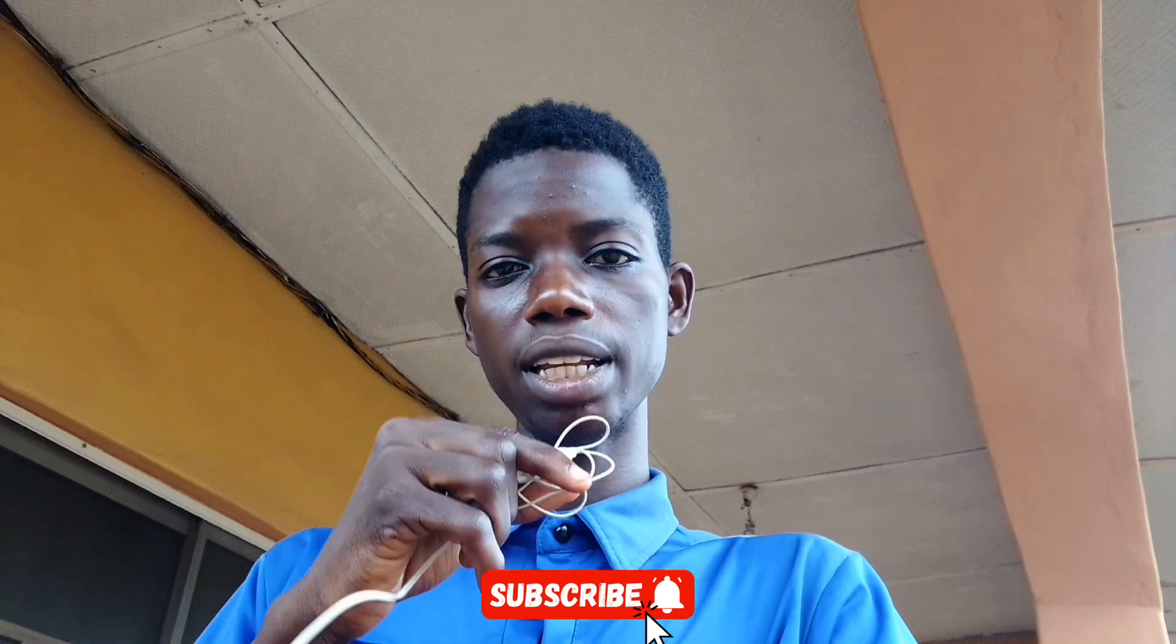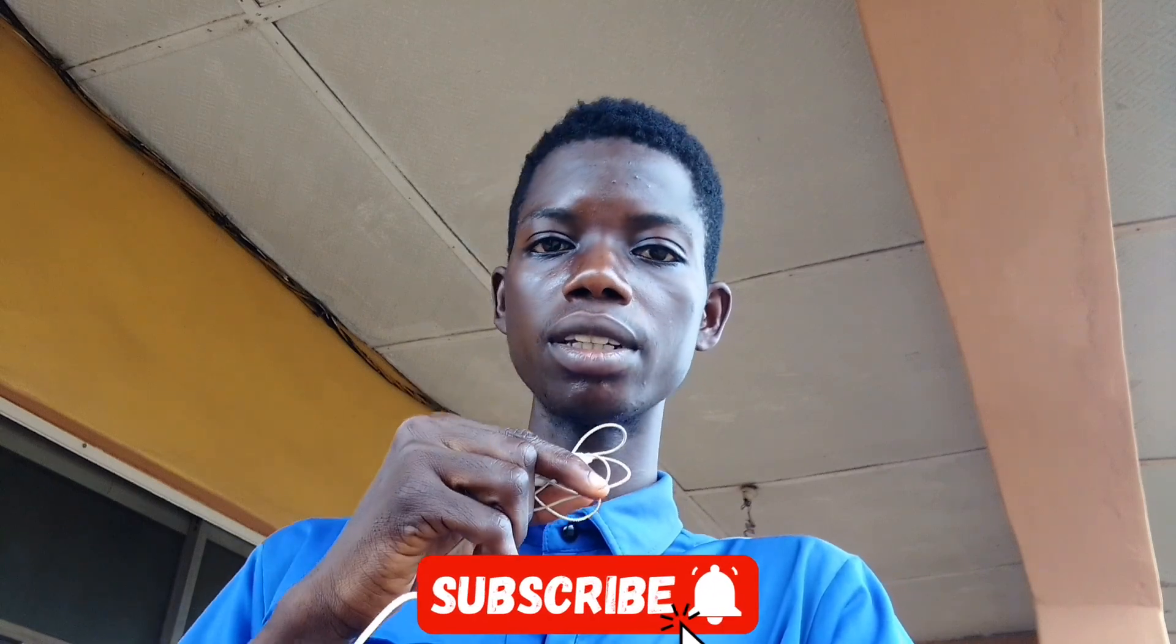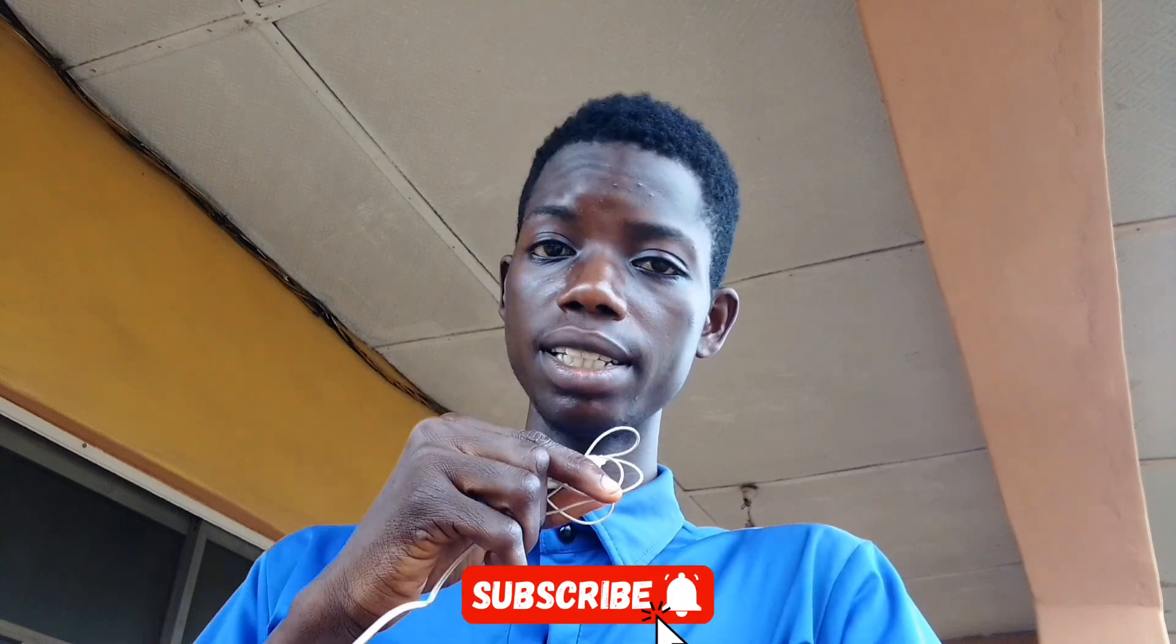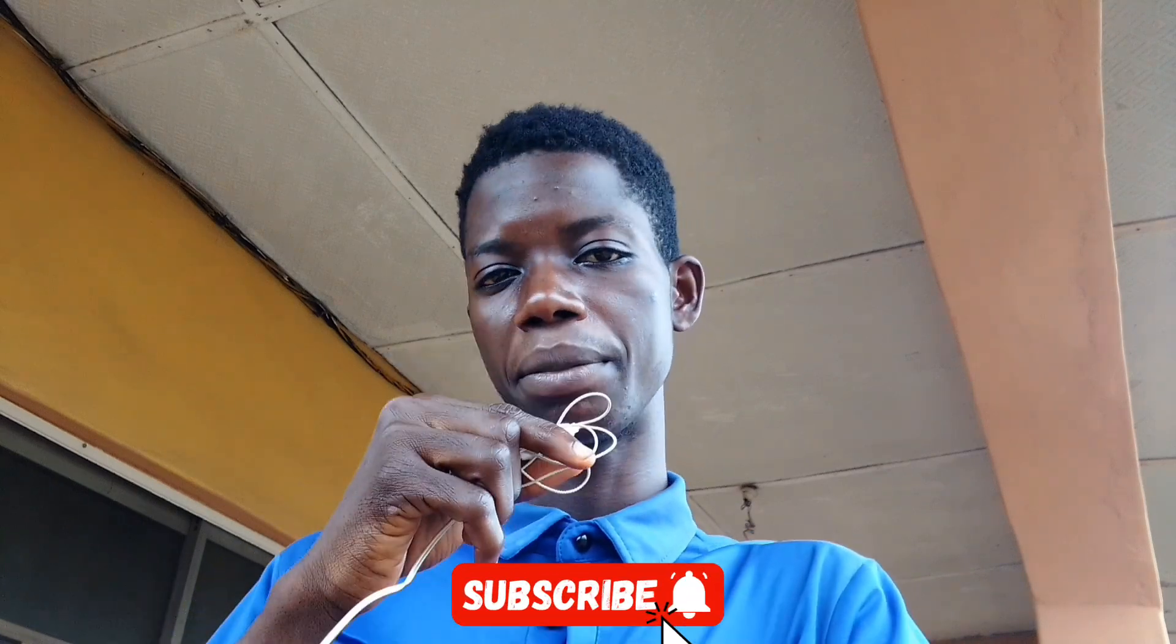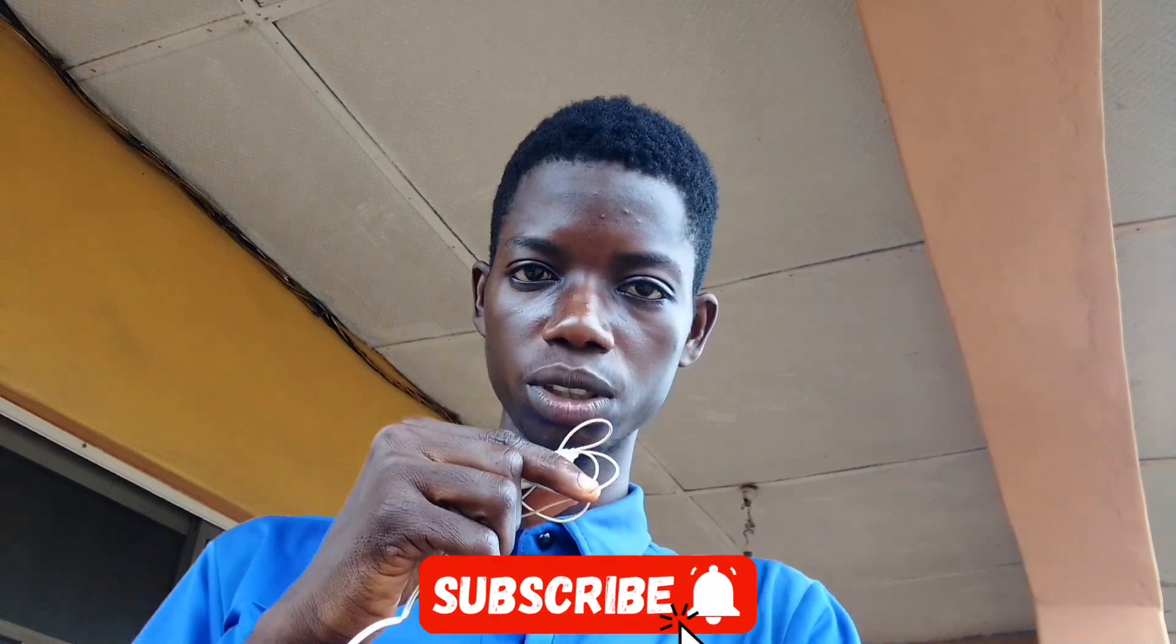Hope you enjoy and until next time we meet. Keep creating epic videos.